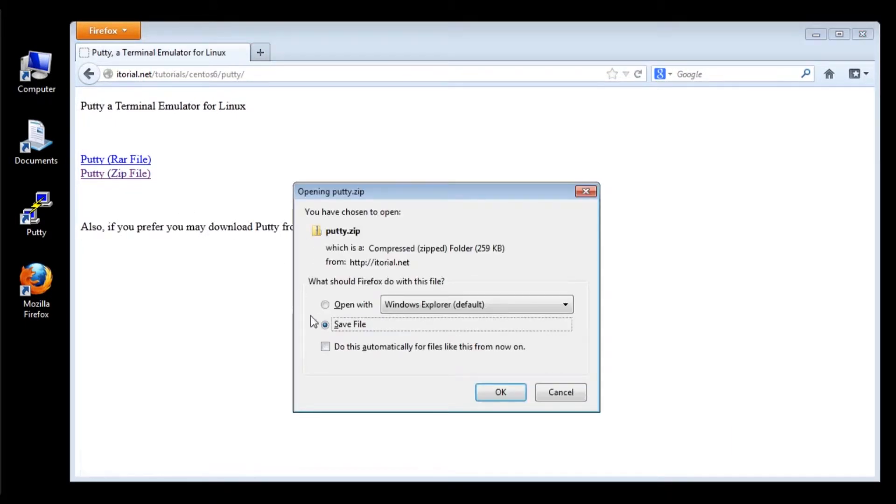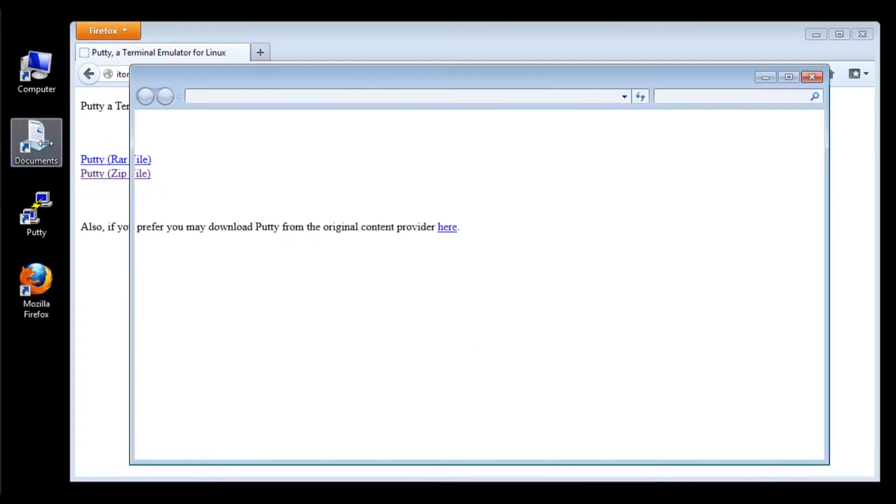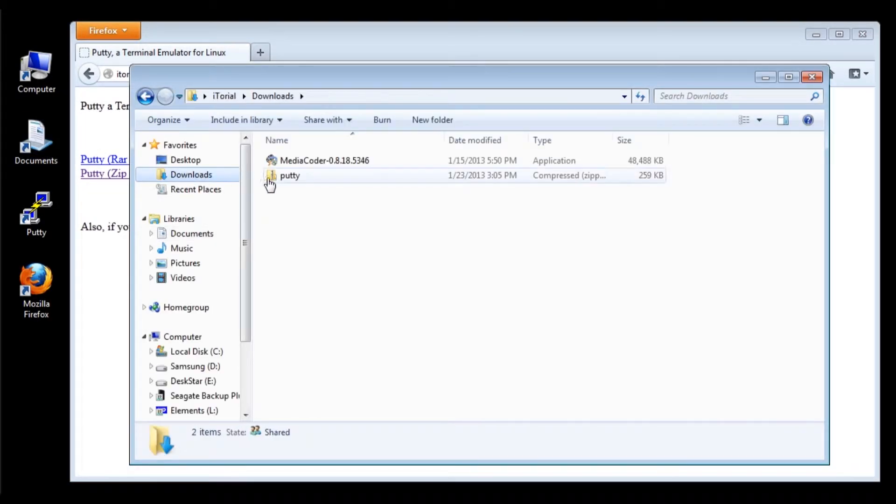Once your file is downloaded, extract the file to your computer and then run PuTTY.